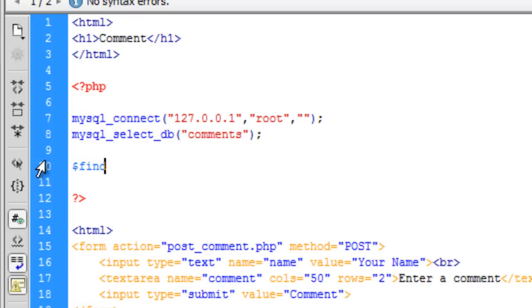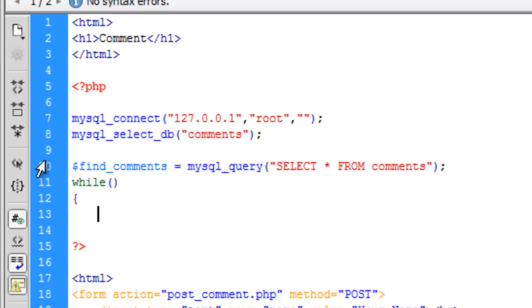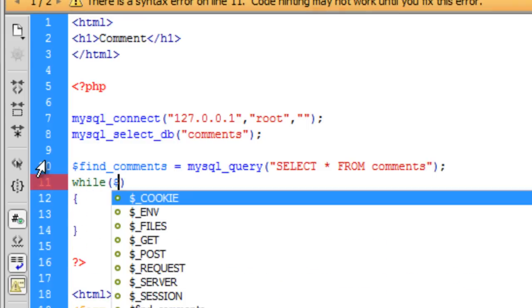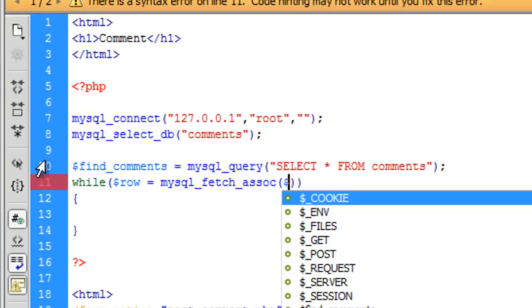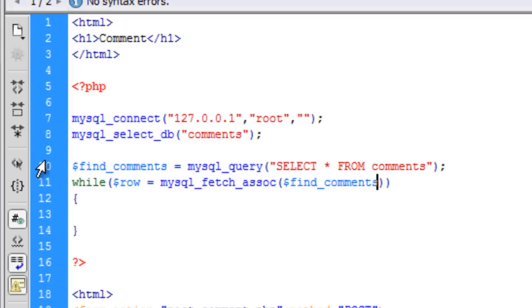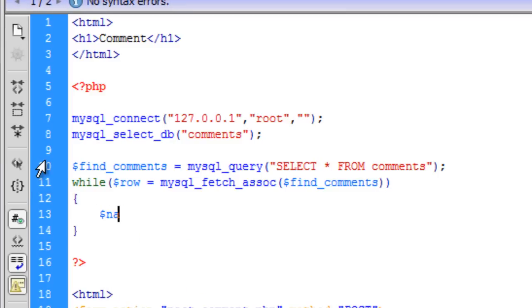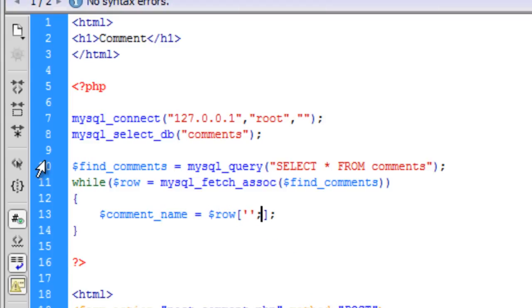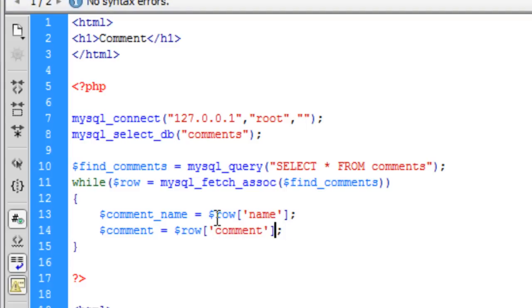So, first of all, we are going to find the comments and that is going to be mysql underscore query. And that is going to be select all from comments. While loop here. So, row is equal to mysql underscore fetch underscore assoc which is associative array. Find comments and then we are just going to name or we should put comment underscore name. The name of the person that has commented is going to be row name and we can just copy and paste this down for the actual comment. Just like that.